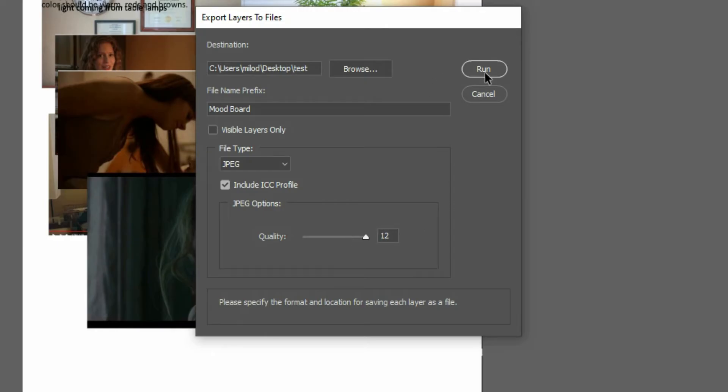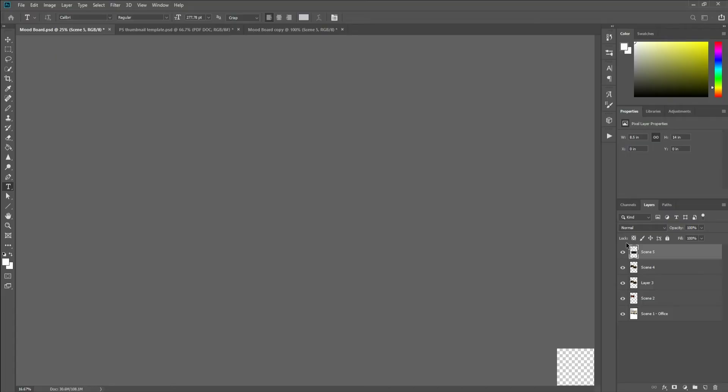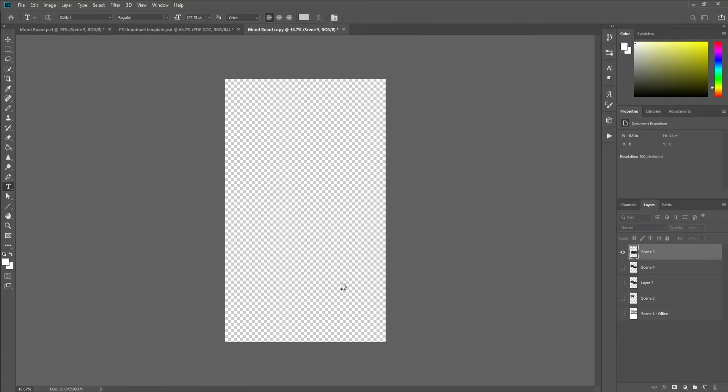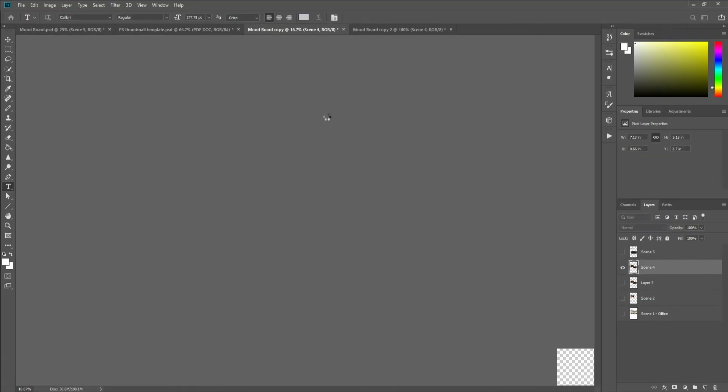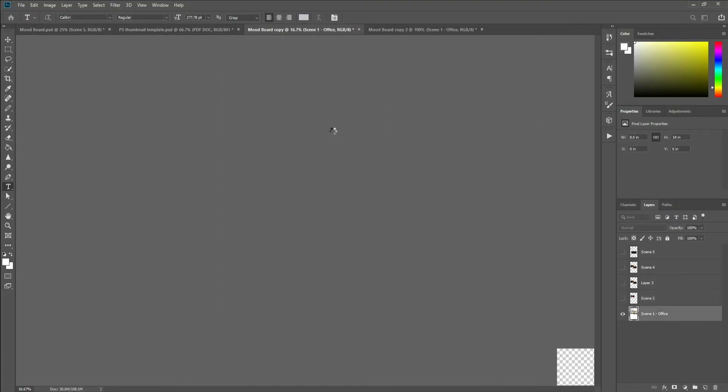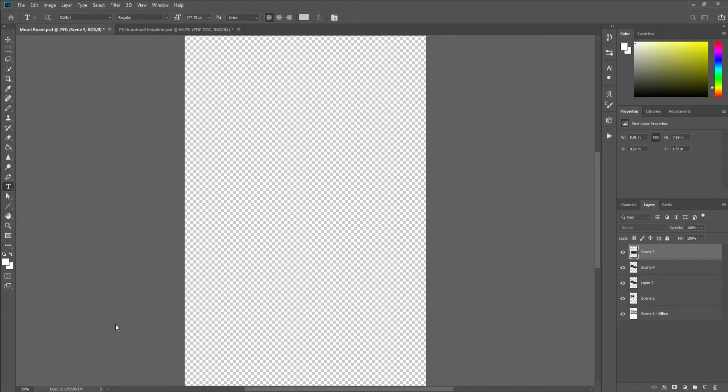And I'm going to set my quality to the maximum. Now I'm going to run this and what you can see it's going to do here is it's going to go through and just batch process each layer into its own individual JPEG.